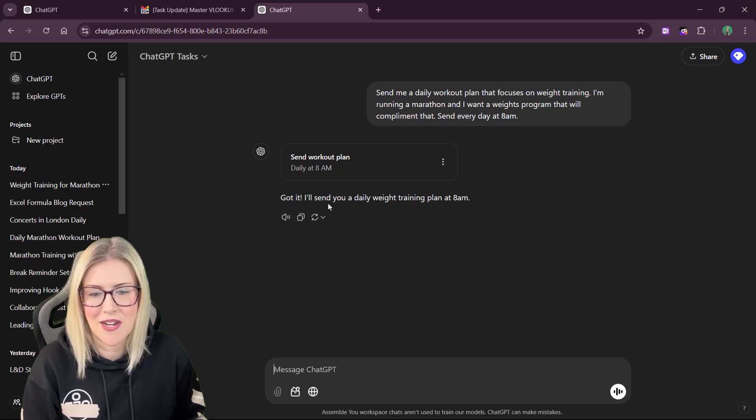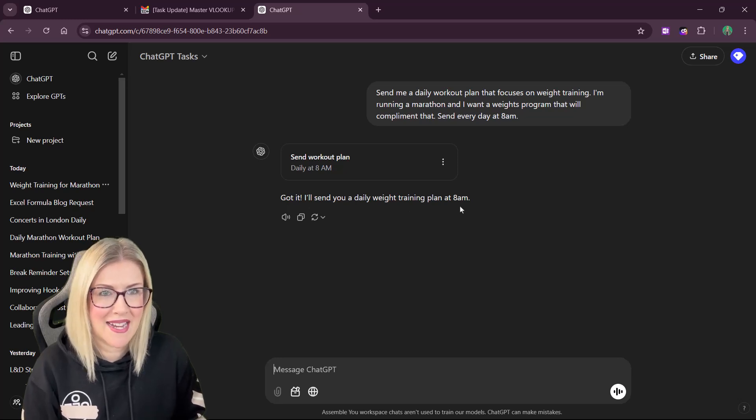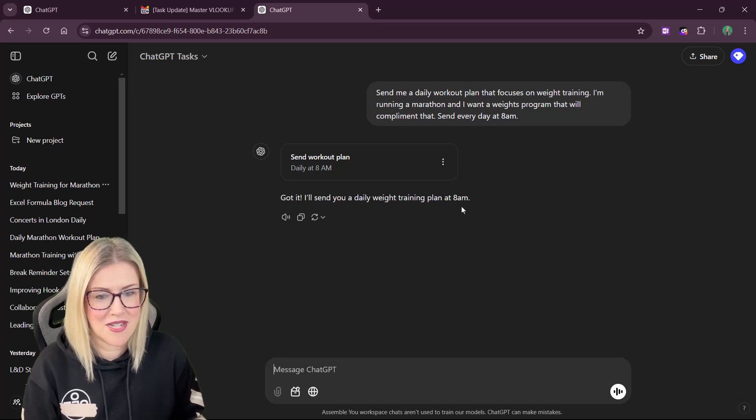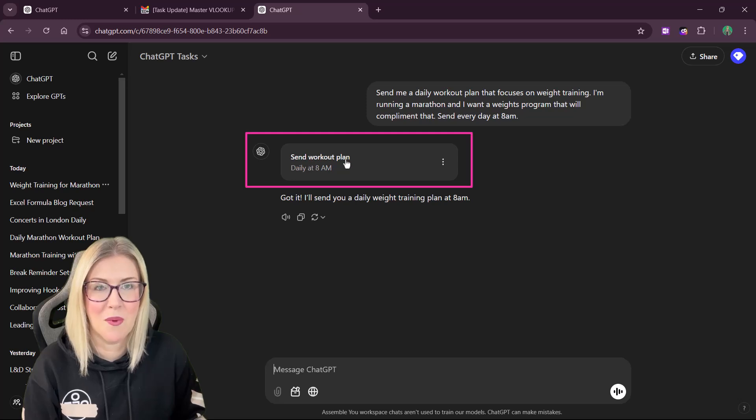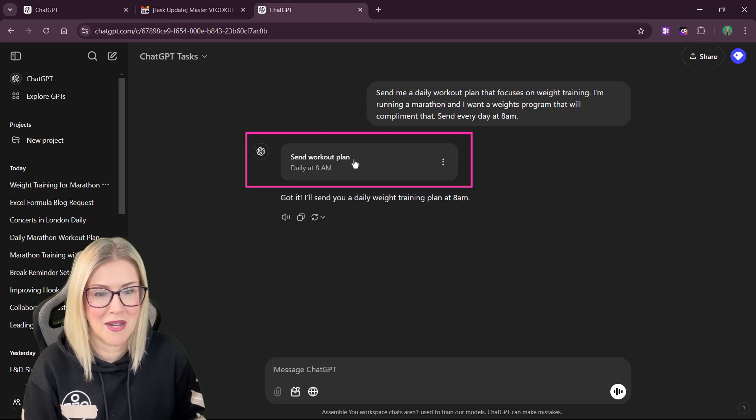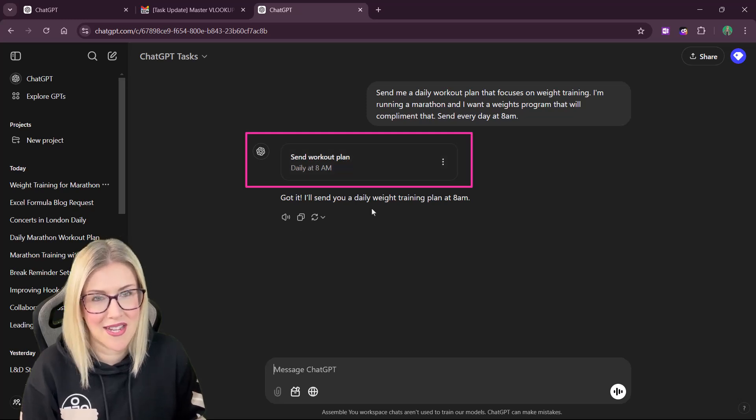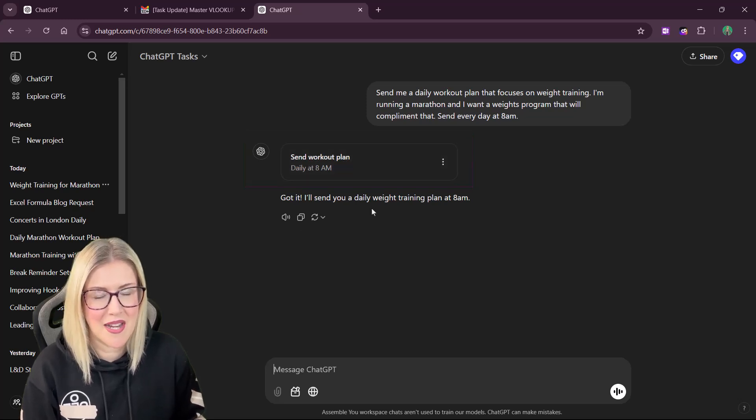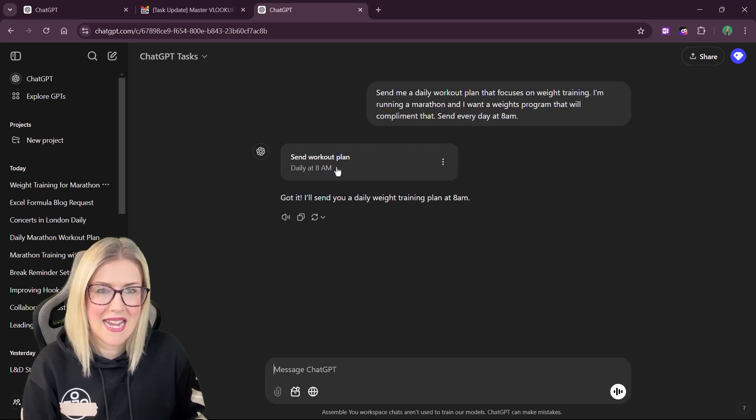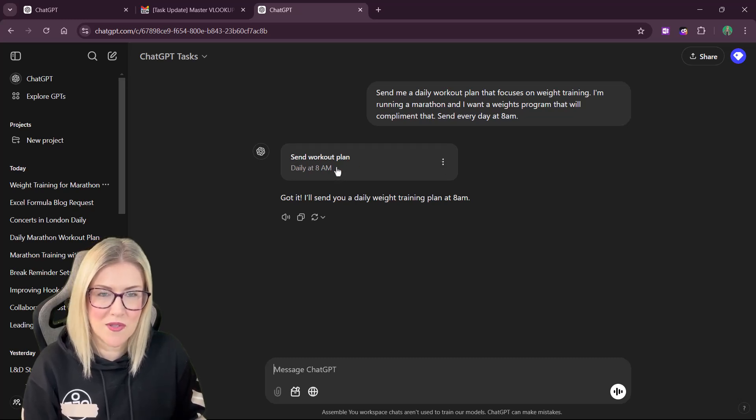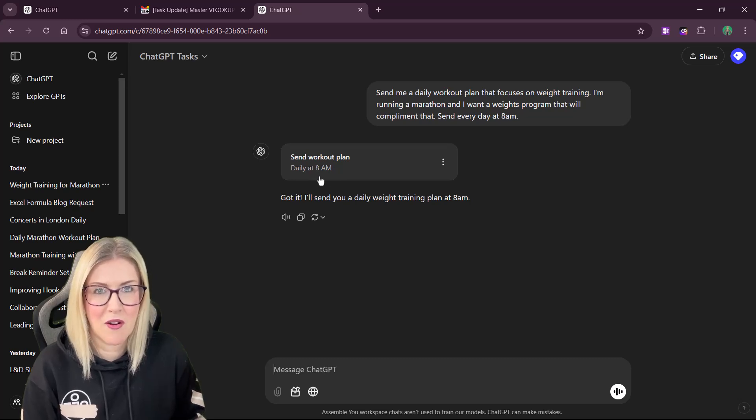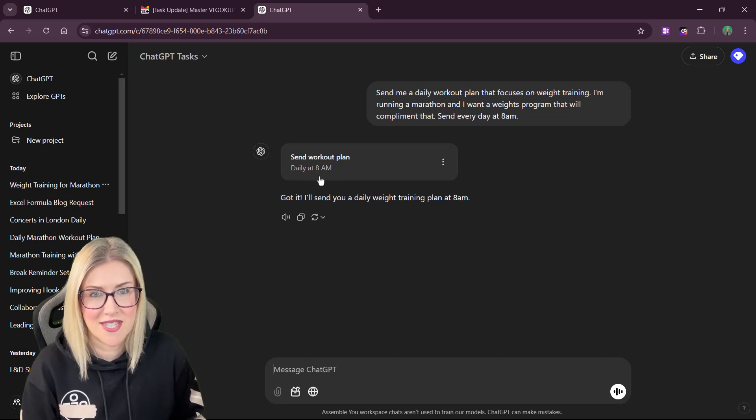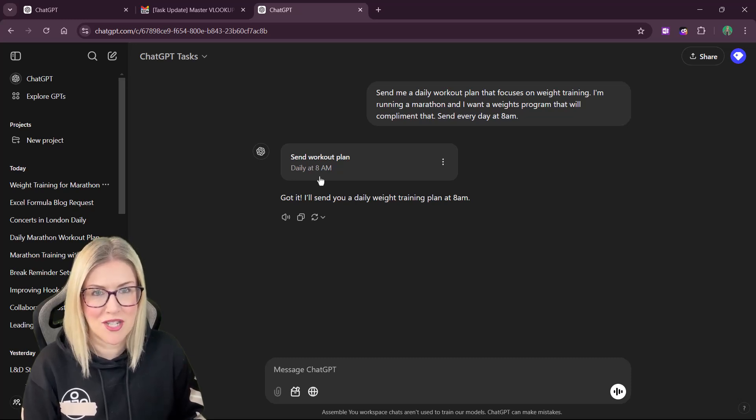So you can see it says, got it. I'll send you a daily weight training plan at 8 a.m. every day. And there we have send workout plan above. So this is kind of like a reminder. What it also does, aside from showing you the reminder in here, is that it will also send you an email. So at 8 a.m. tomorrow, I should receive an email with a daily workout plan that's focused on weight training.